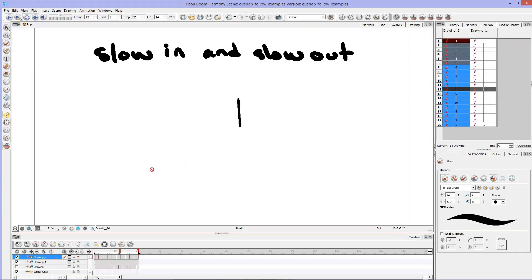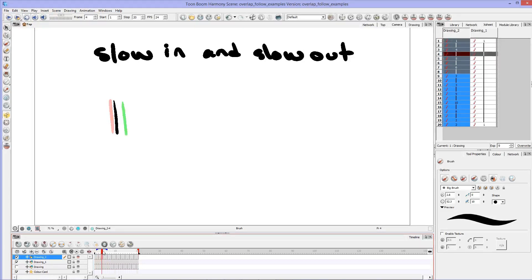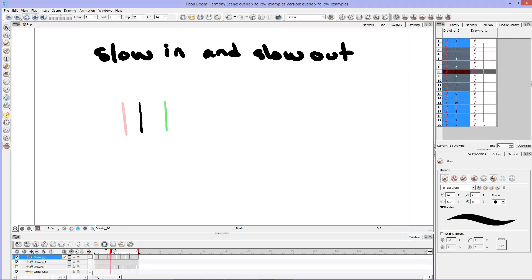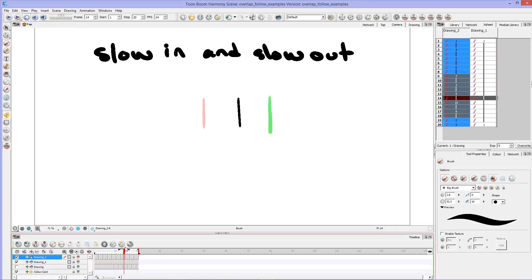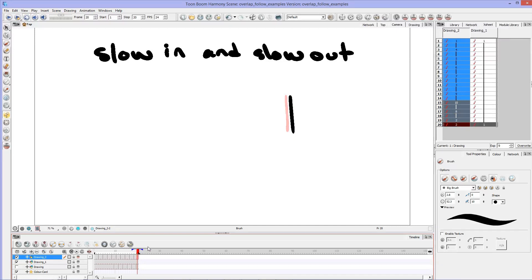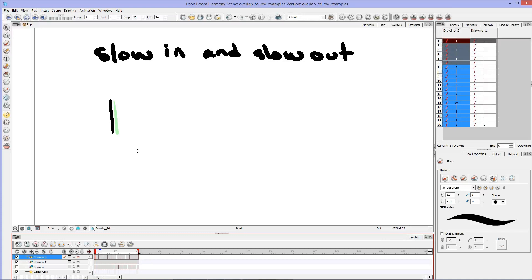So here we can see that the line starts off moving very slow. It slows out of position, it goes fast in the middle, and then it slows in to position at the end. And that's just naturally how your body or anything that works in this universe would look. Because that's how physics works.